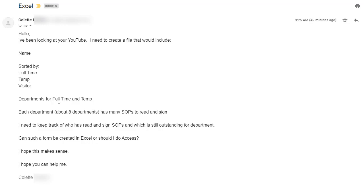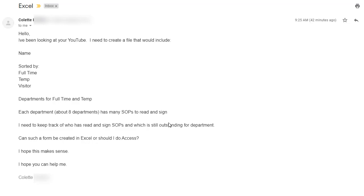But it is only applicable if you are a full-time or temporary person. A visitor does not really have a department associated with them and there are about eight departments. And in each case they may have to sign, read and sign an SOP, probably statement of purpose or statement of something, and how do you create and maintain this, that's the question.